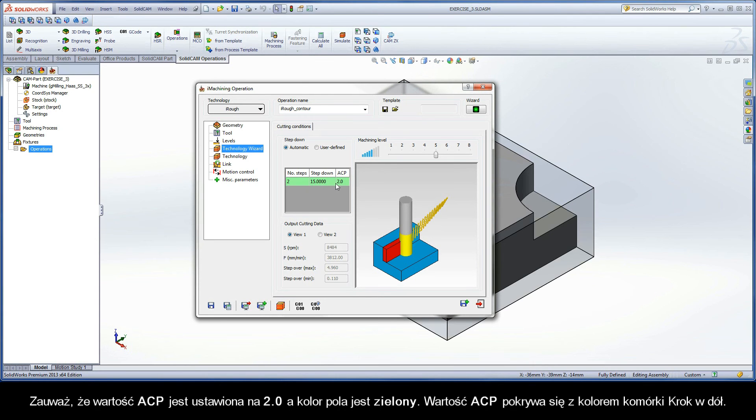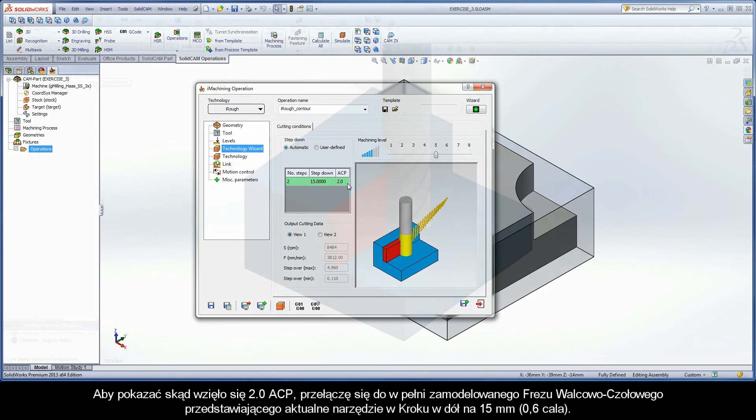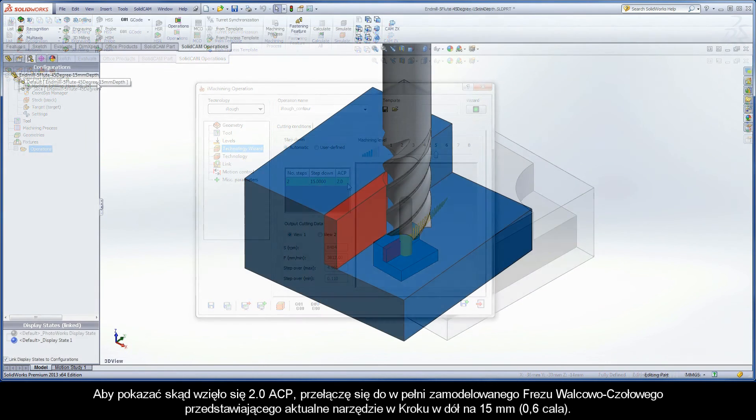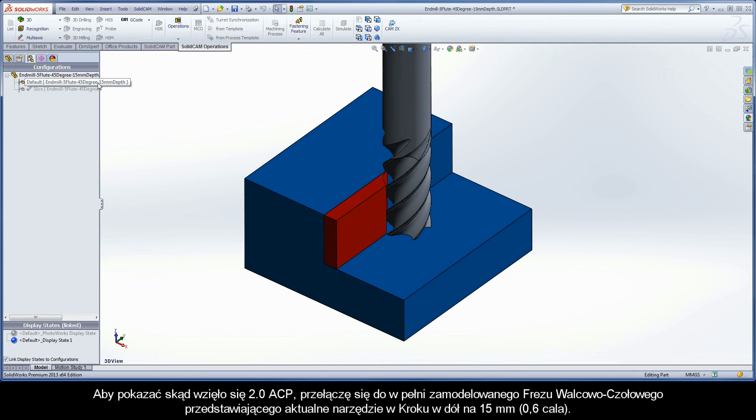Note the ACP value is set to 2 and the field is painted green. The ACP value coincides with the color of the step-down row. To show where the two ACPs come from, I am going to switch to a fully modeled end mill representing the current tool at a step-down of 15mm.